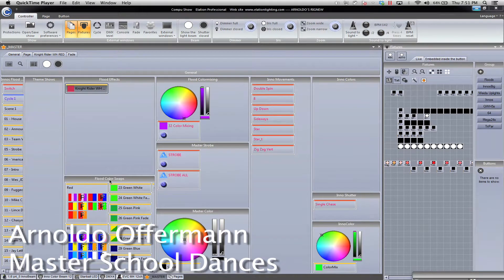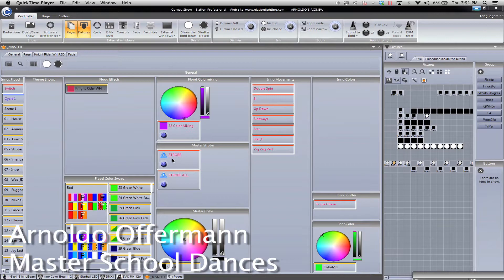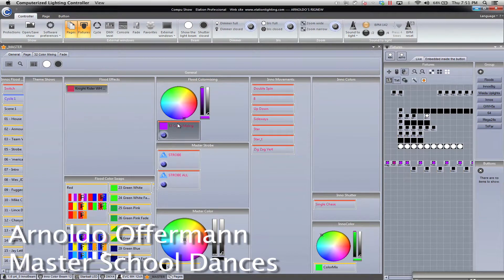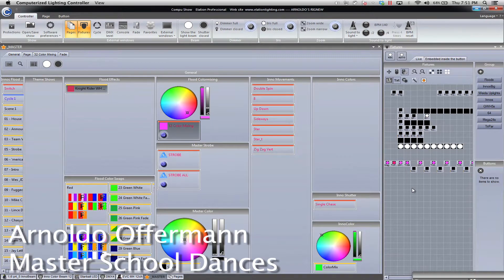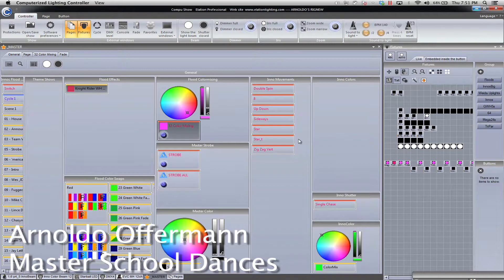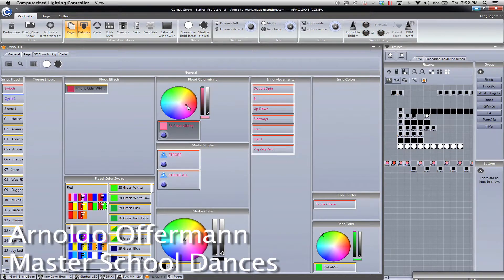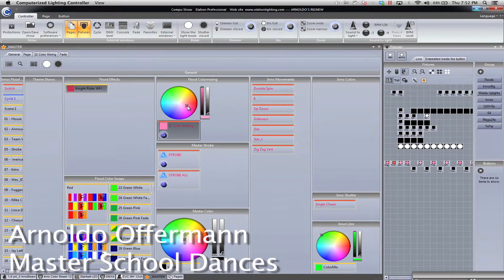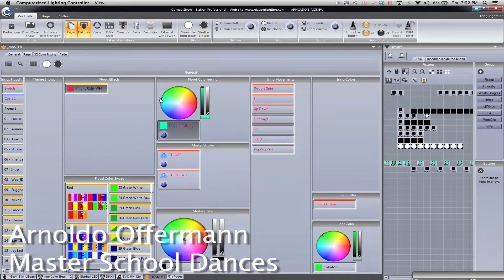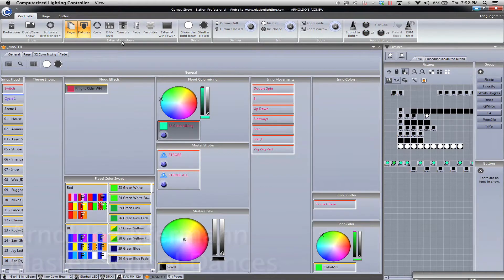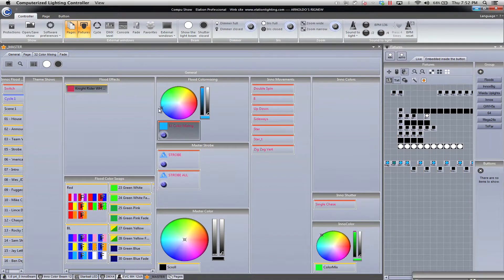As you know, one of the things I love about CompuShow is that I can grab my fixtures on the fly, like here's all my floods, and I can quickly choose a color. This is perfect for weddings or an event where I need to quickly grab a color, and I can macro it if I need to recall that color later on.